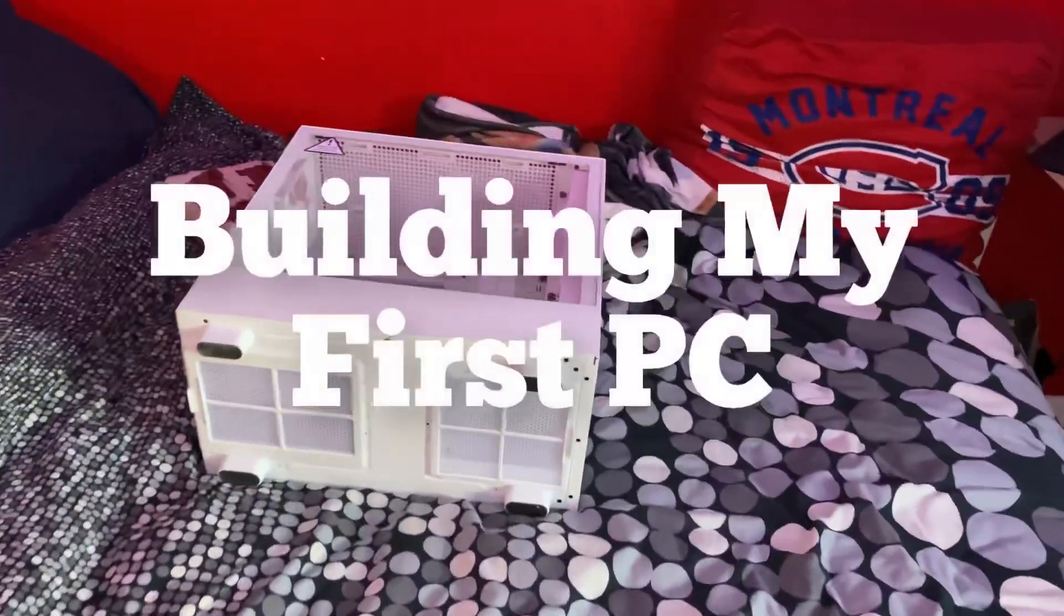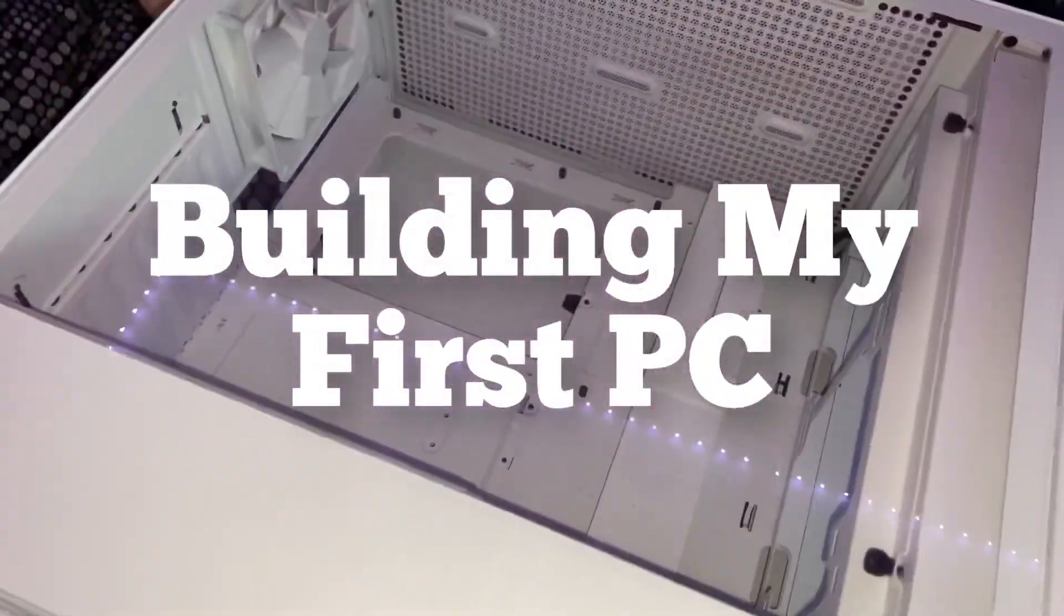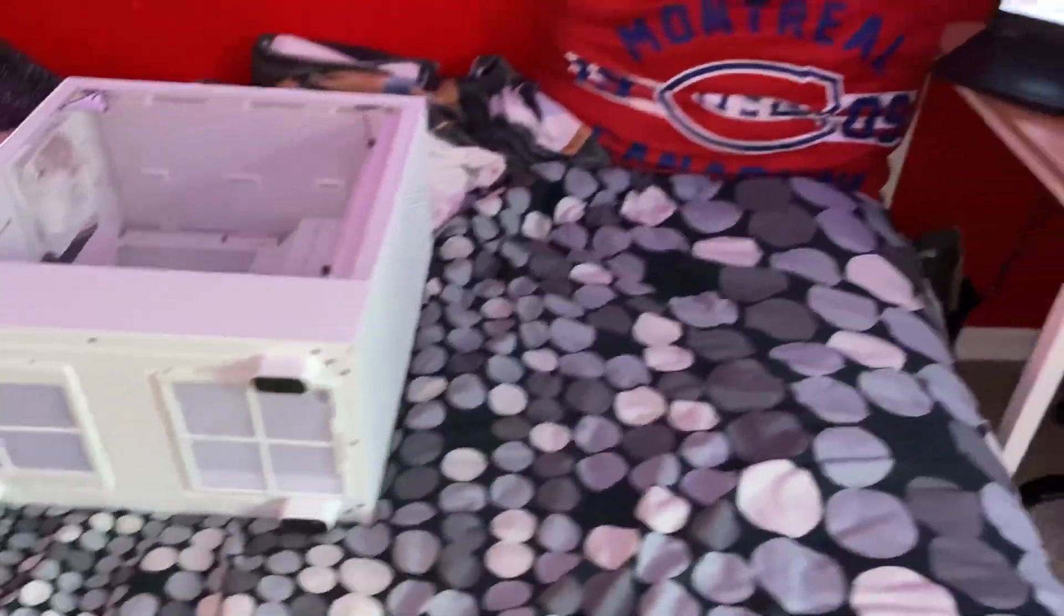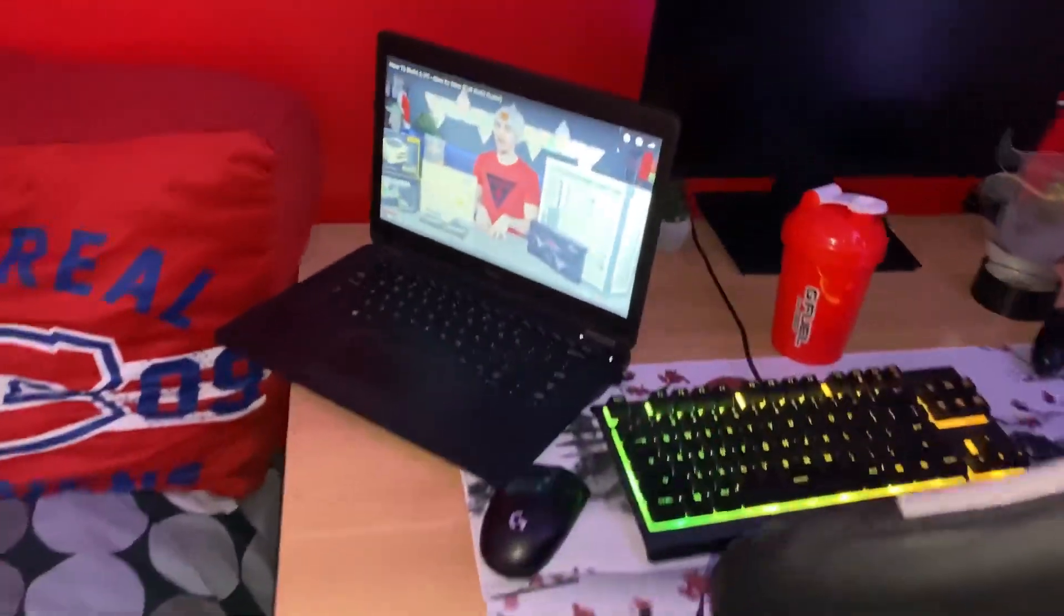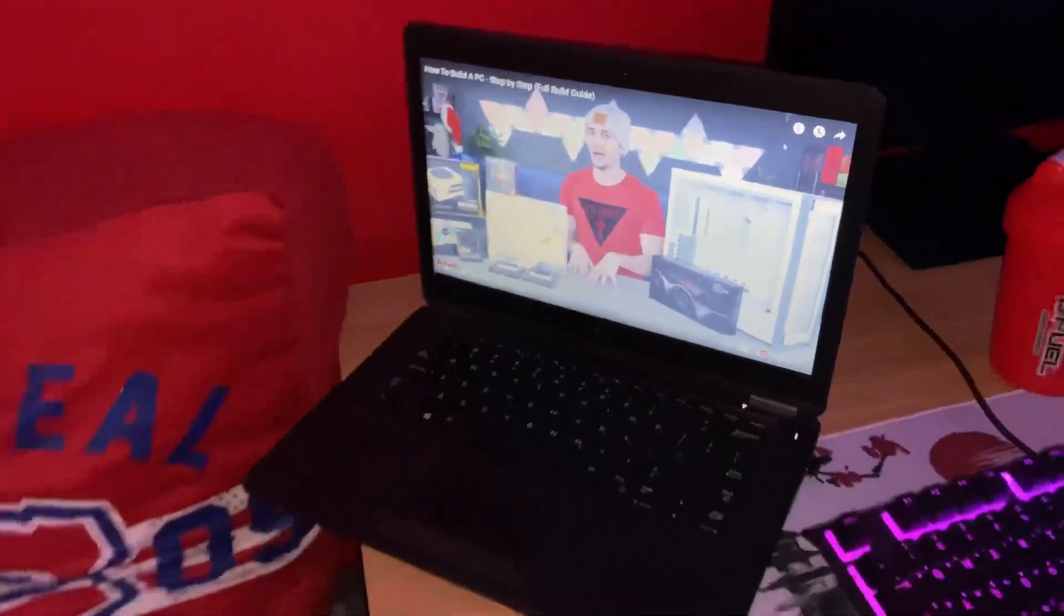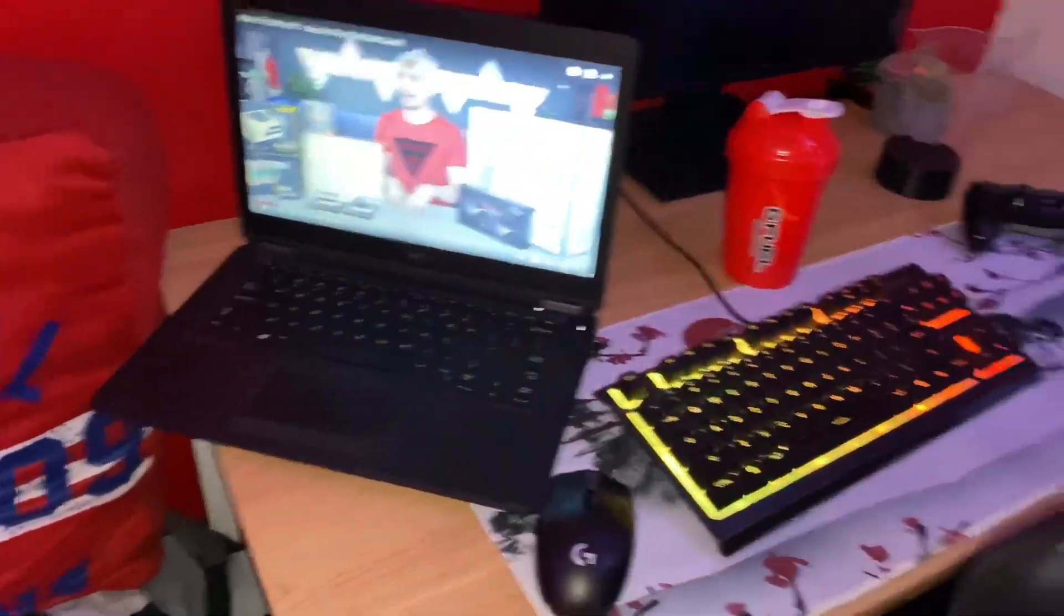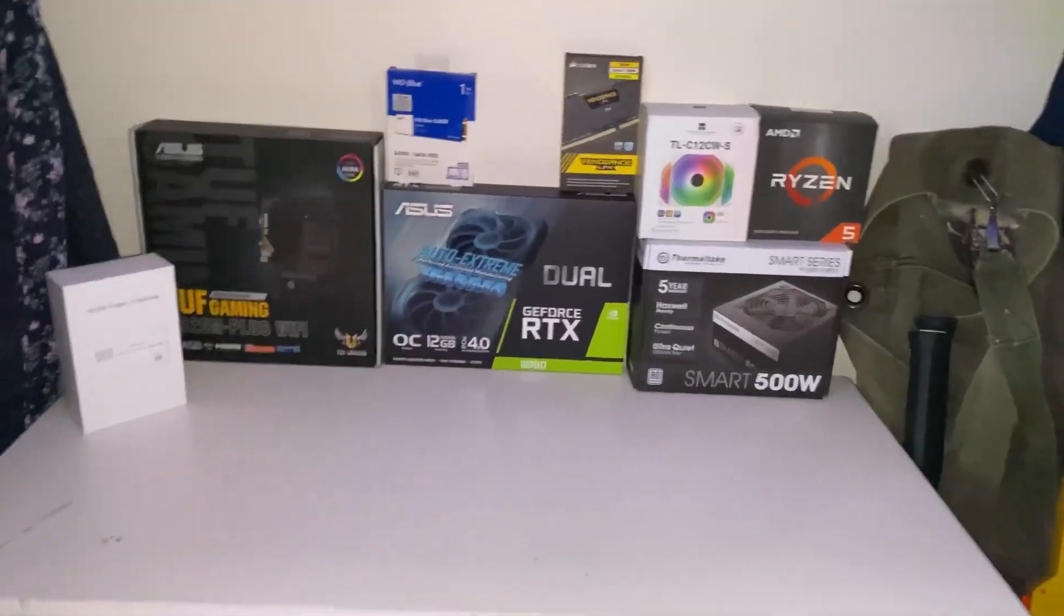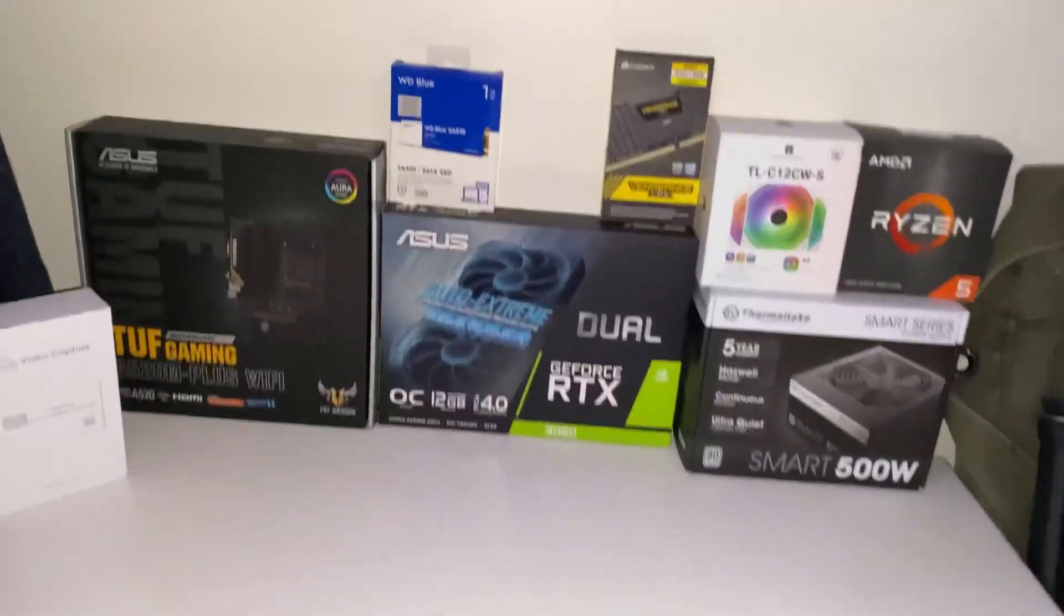So hey guys what is up welcome back. Today we are finally building my first PC. I'm just going to go through some of the basic stuff I'm building. I do have my lovely guide from Tech Source to help me out with this. I got all the parts in here if you see it so I'm just going to build it and show you some of the steps.